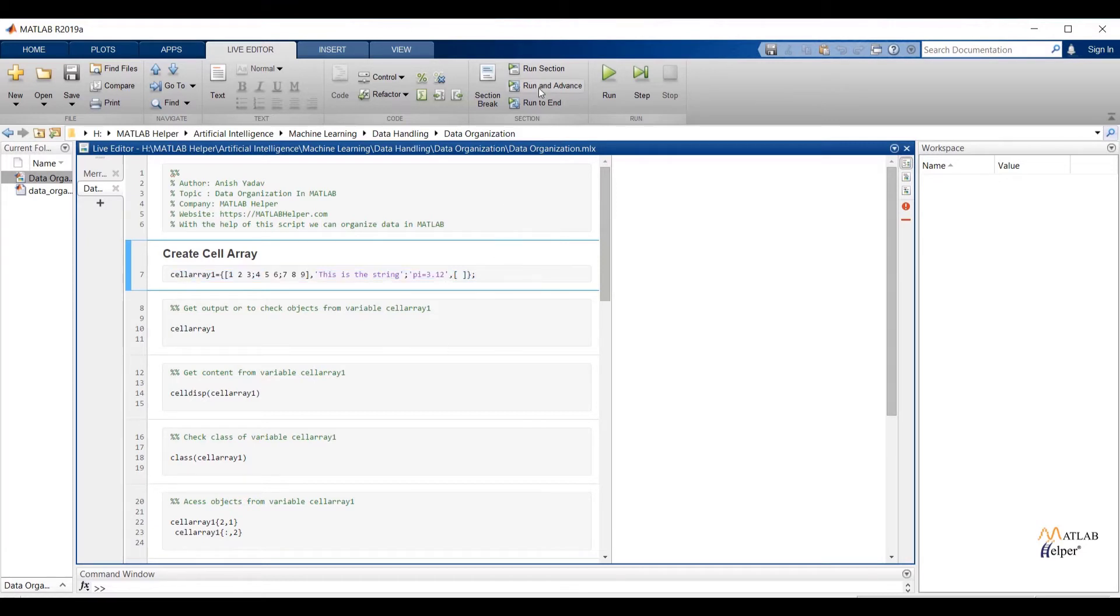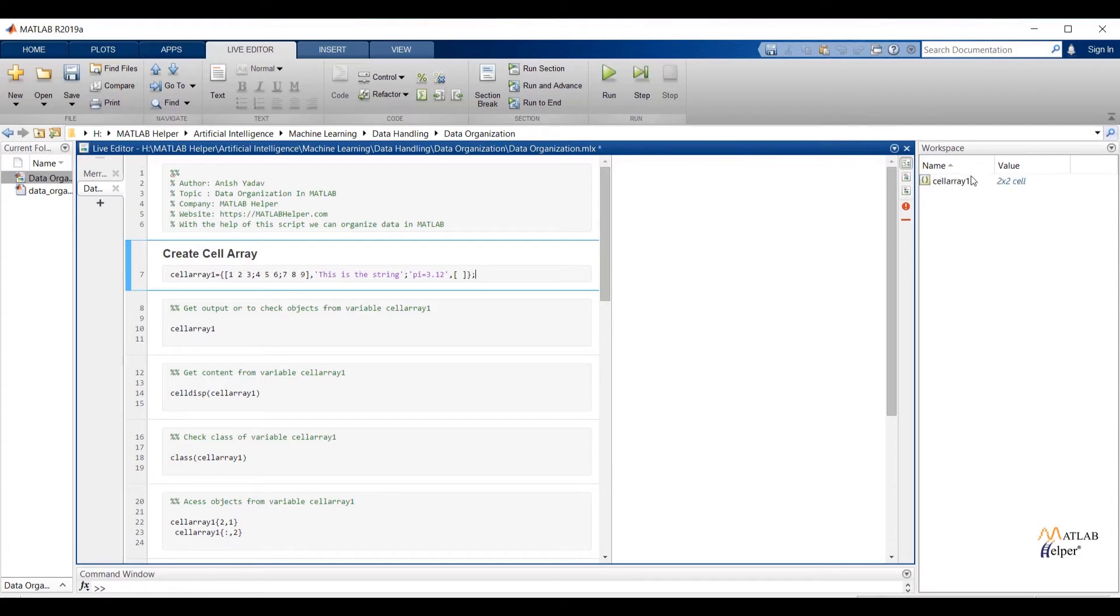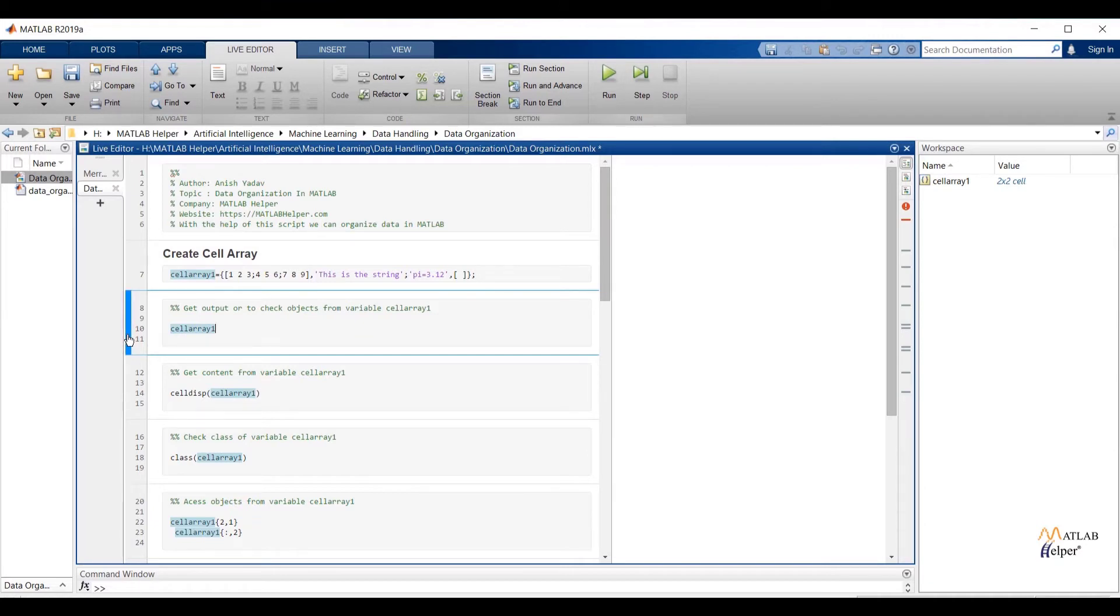To store the object from cell array 1 variable to workspace, select the selection and run the selection, or simply click on blue color tab. You can see under workspace window variable is imported. To get output or to check objects from variable cell array 1 run the next selection. Here you can check objects from cell array.